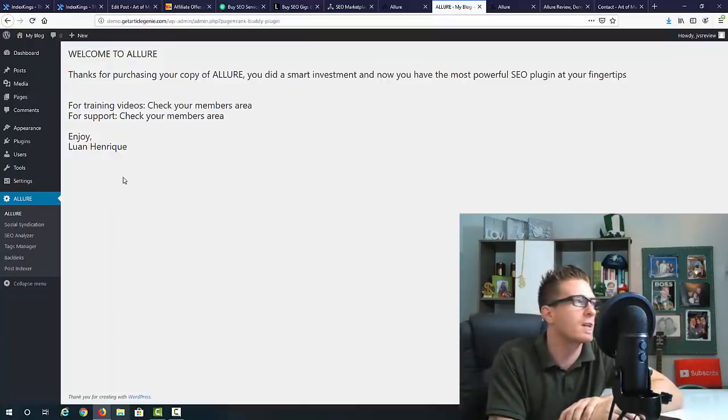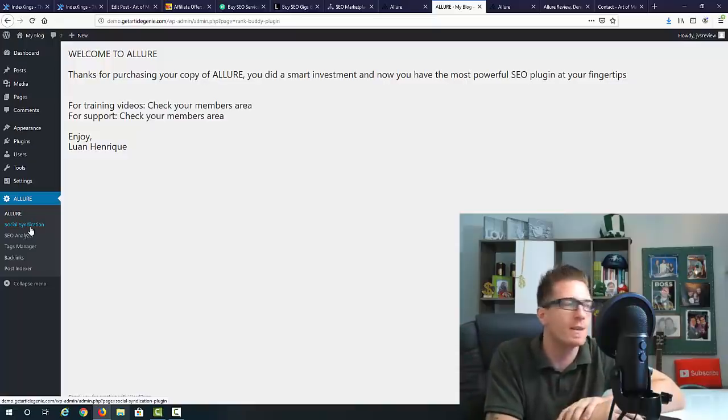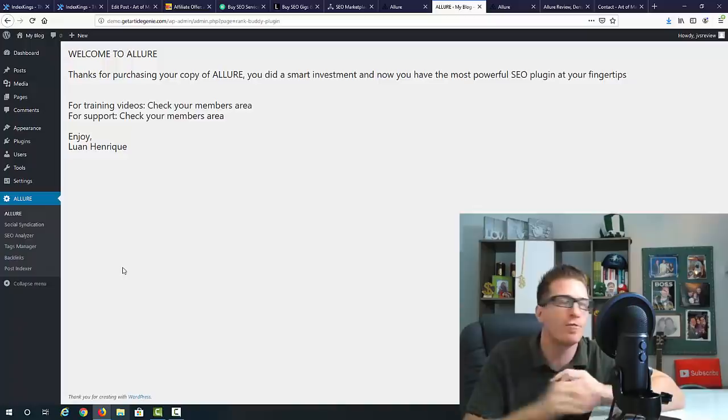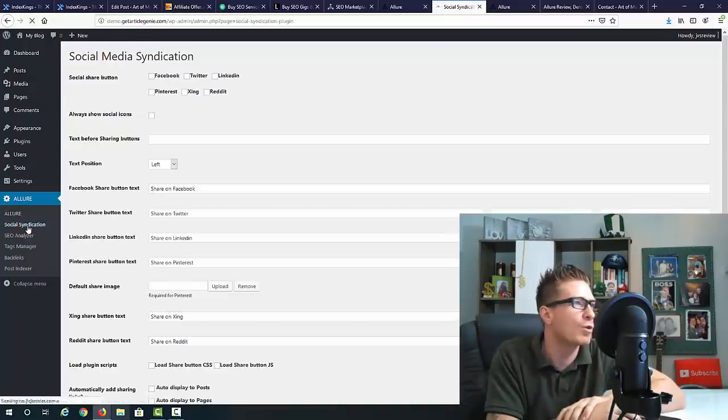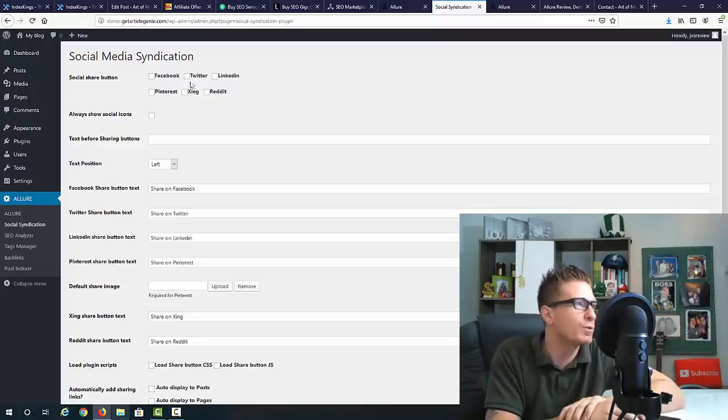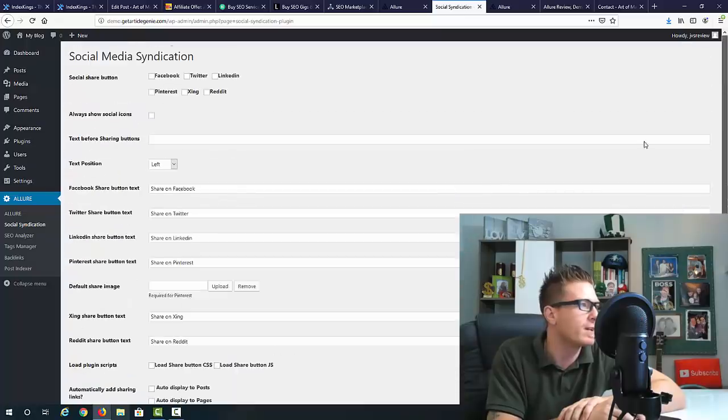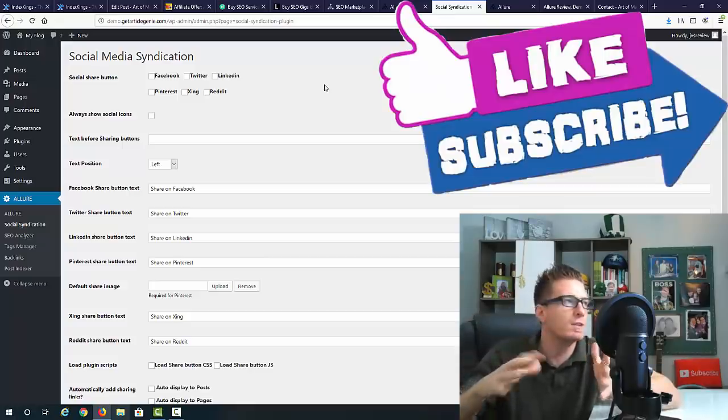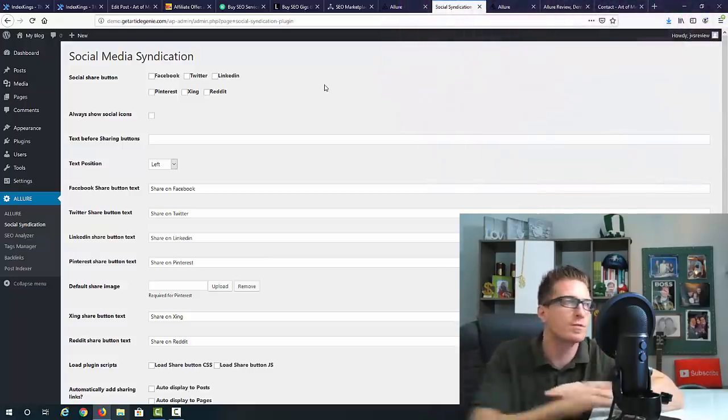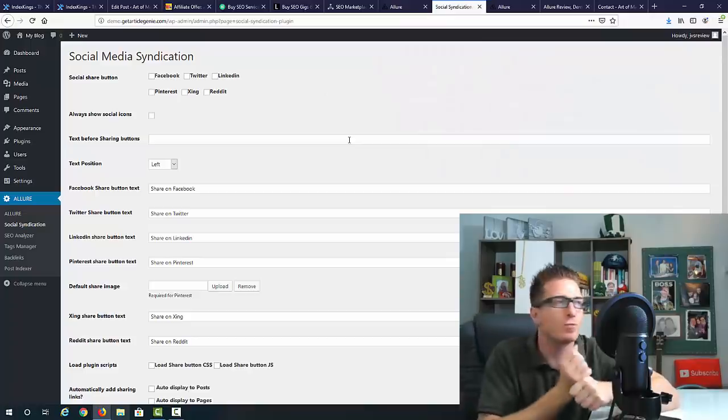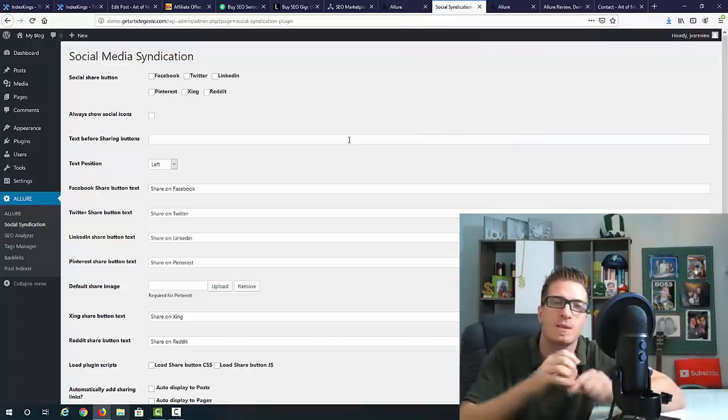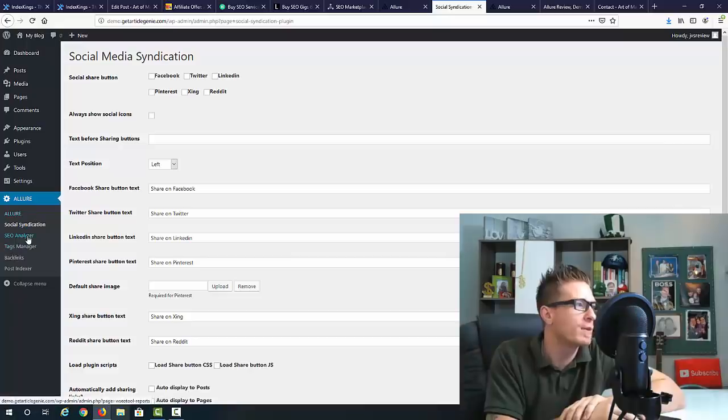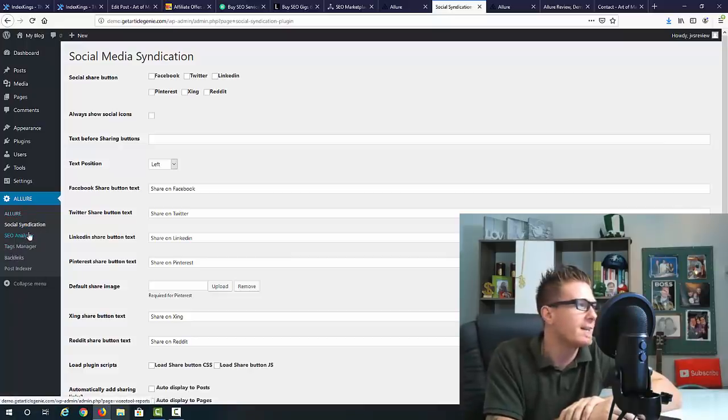Once you're going to install Allure, this is how it looks like. This is the welcome page. First of all, we have the social syndication. We've got Facebook, Twitter, LinkedIn, Pinterest, Xing, Reddit. You can set all of this right here. We even have Pinterest. You can do this automatically, do this for other people. Social media syndication is huge - it generates the signals to your website and also generates traffic instantly.